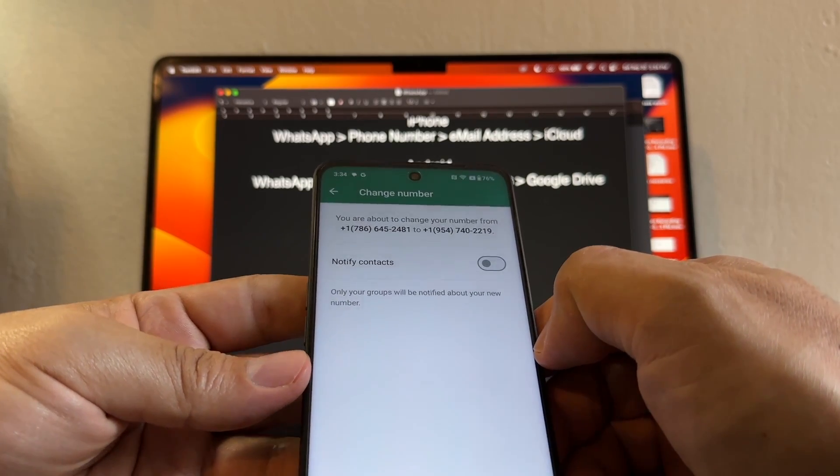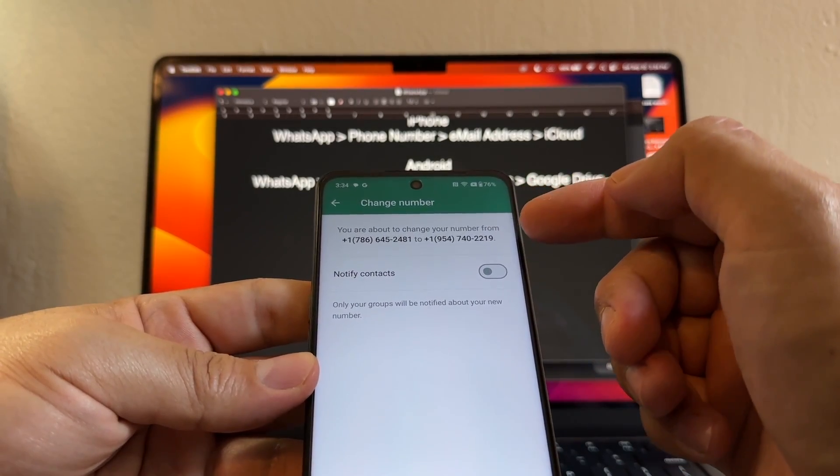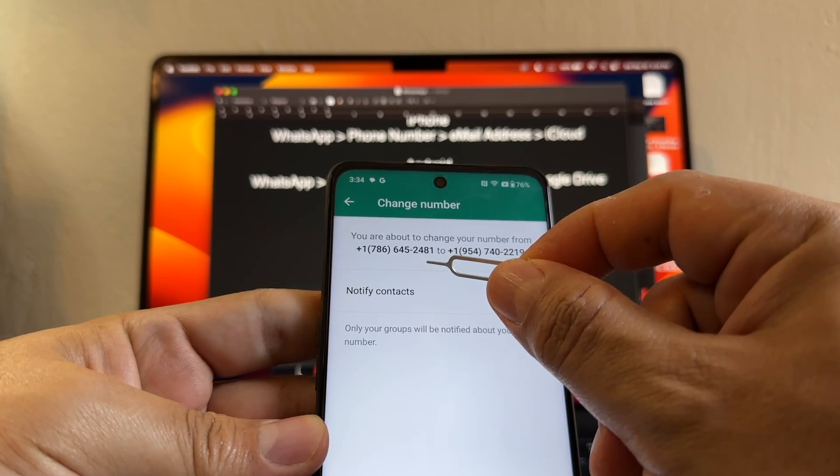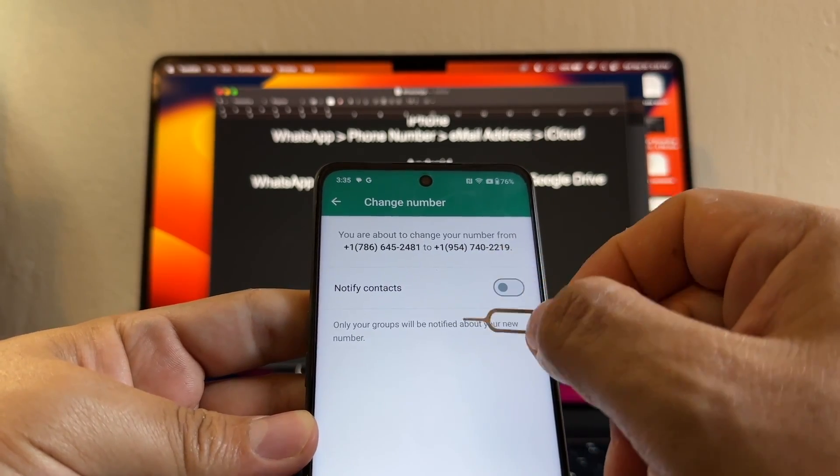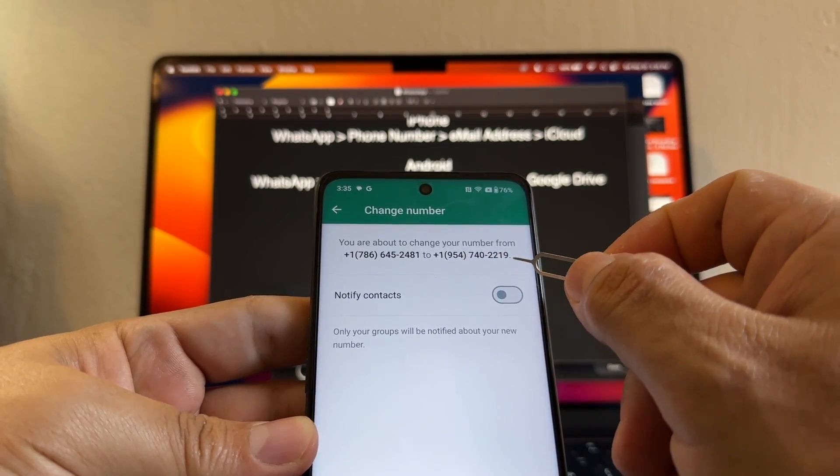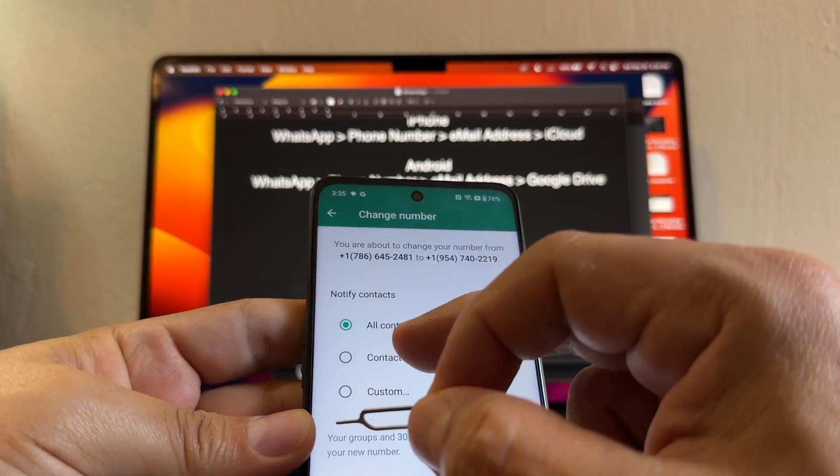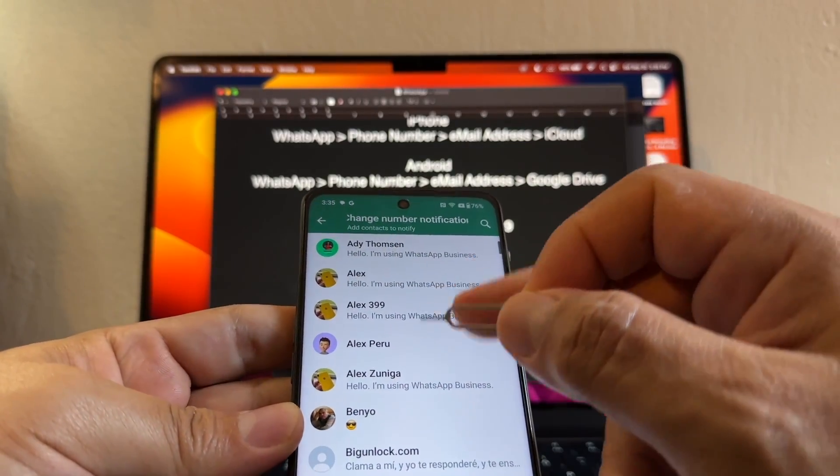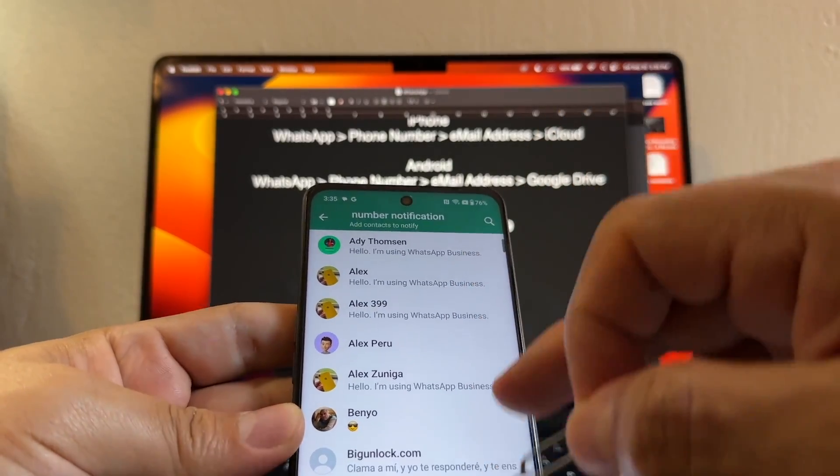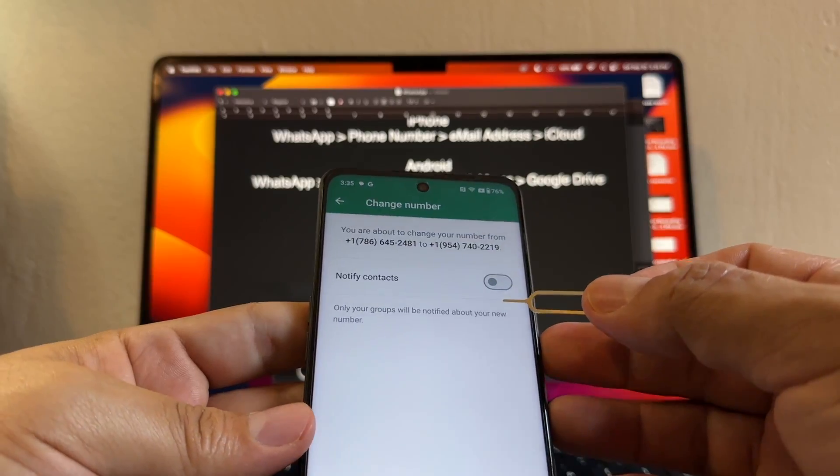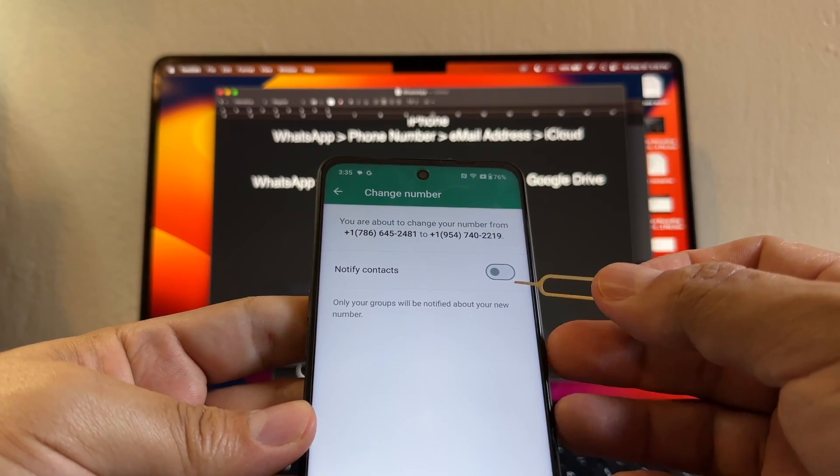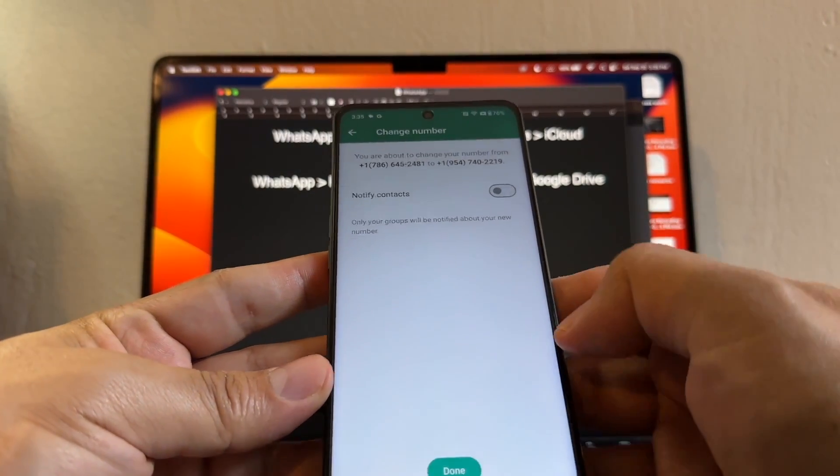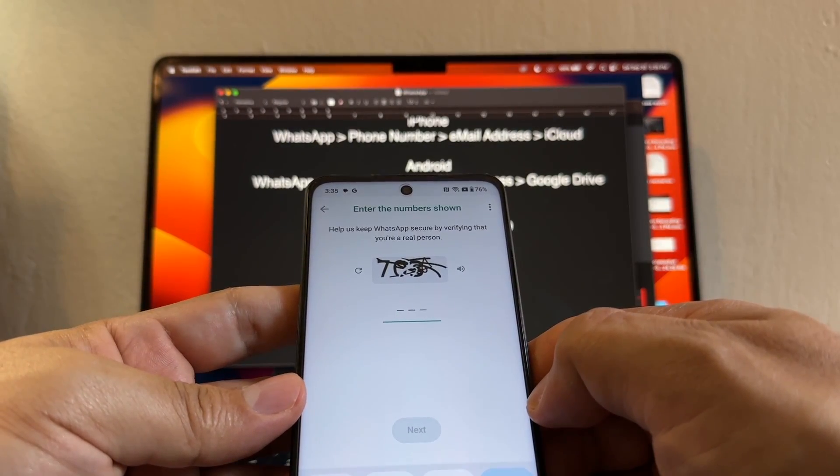It says you're about to change your number from 786-645-2481 to 954-740-2219. You can notify all contacts, you can notify only contacts that you chat with, or you can customize it - you can manually select who to notify. In my case I'm not going to notify any of my contacts. Now click done.